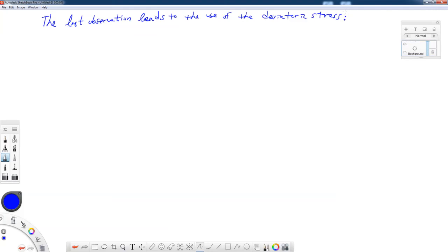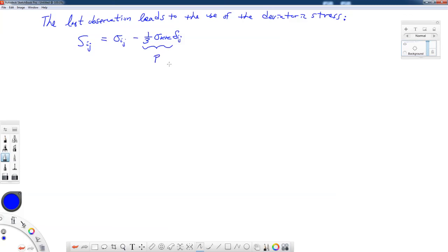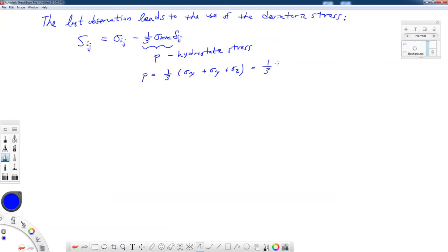If we want to get rid of the hydrostatic term from the stress tensor, we have what is called the deviatoric stress, which I'll define as S. The components S_ij are found by taking our stress tensor and subtracting off the hydrostatic stress. In index notation: S_ij = sigma_ij minus one-third sigma_kk delta_ij. This term, one-third sigma_kk, is also known as p, the hydrostatic stress, which is one-third of the trace of the stress tensor.